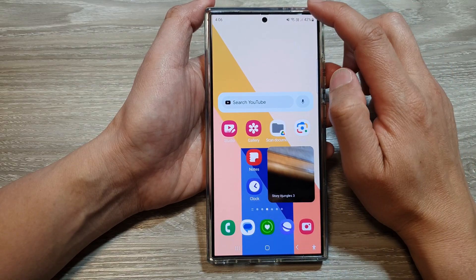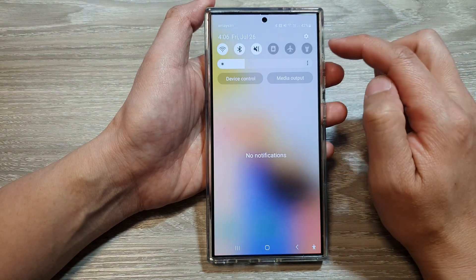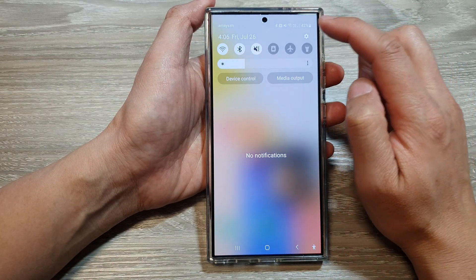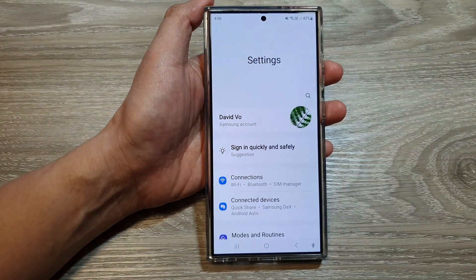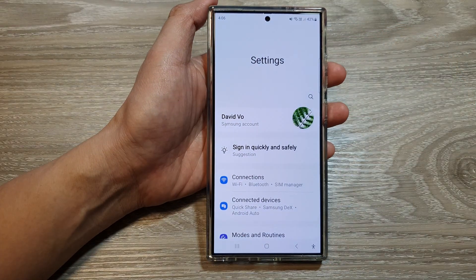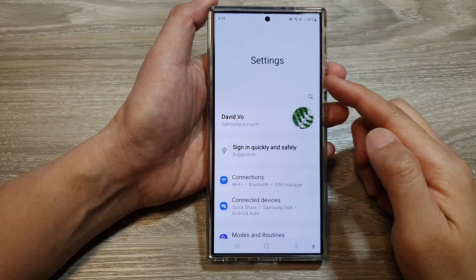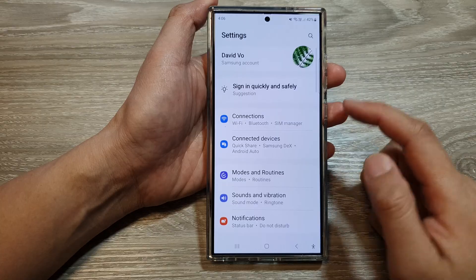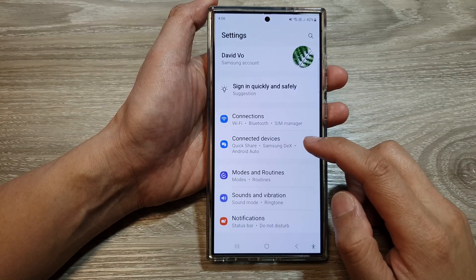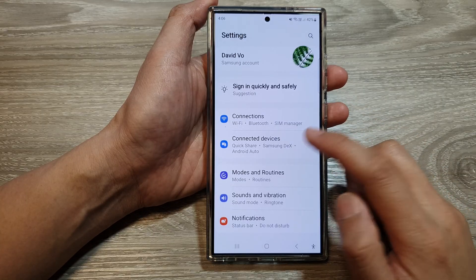Then swipe down at the top and tap on the settings icon. Now in the settings page, go down and tap on connected devices.